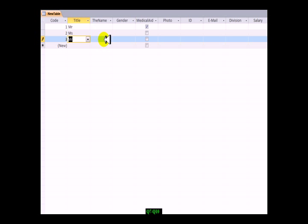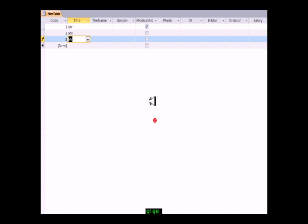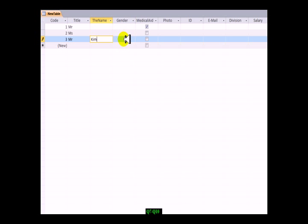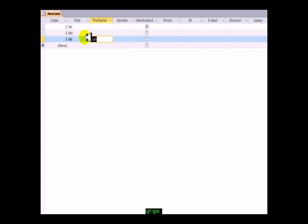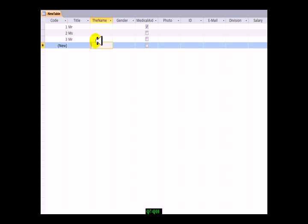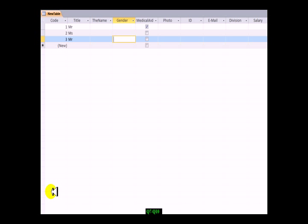If I try and skip that and go into the next field, see what it says: you must enter a value for the name field. I can't skip it, whereas other fields at this stage I can skip out. If I put in a name like Kim, I can skip the gender field, but if I try to delete the name field and move out, it will give me an error. Let's go back into design view.